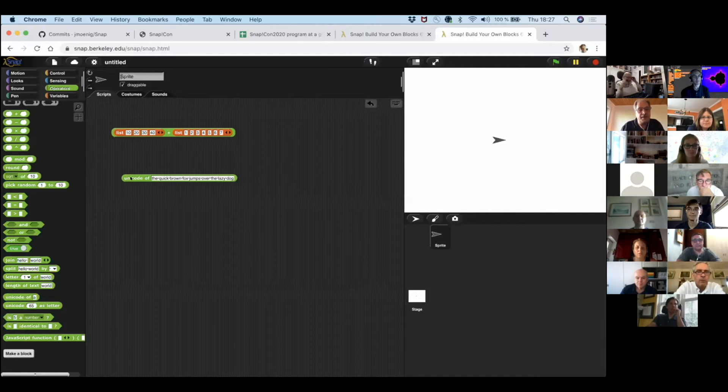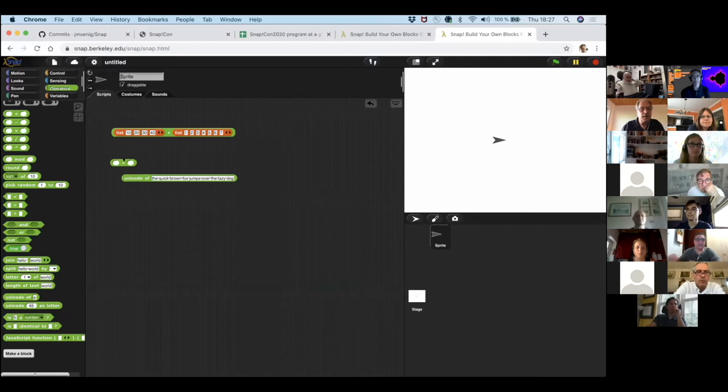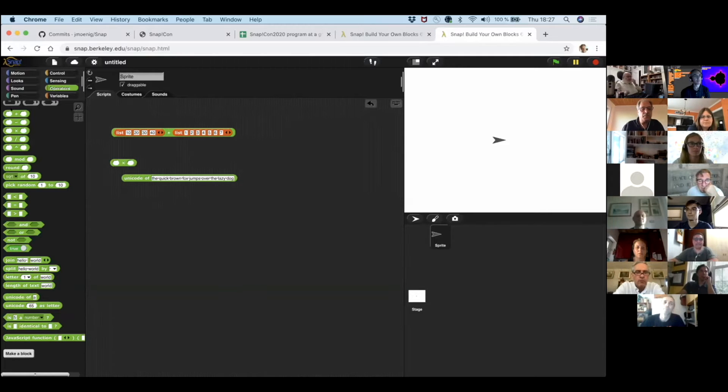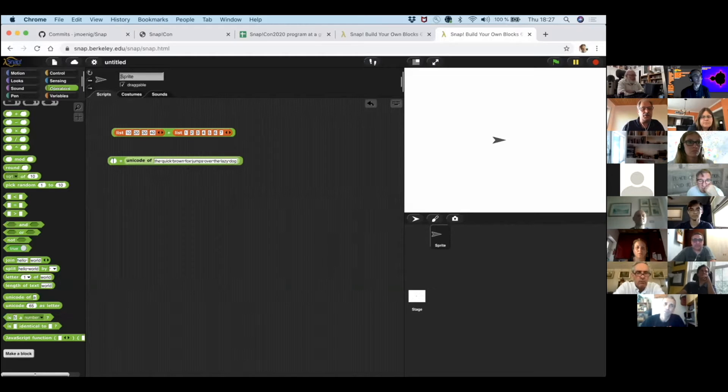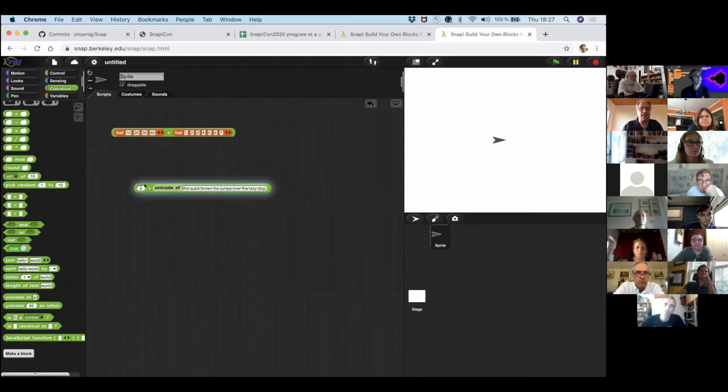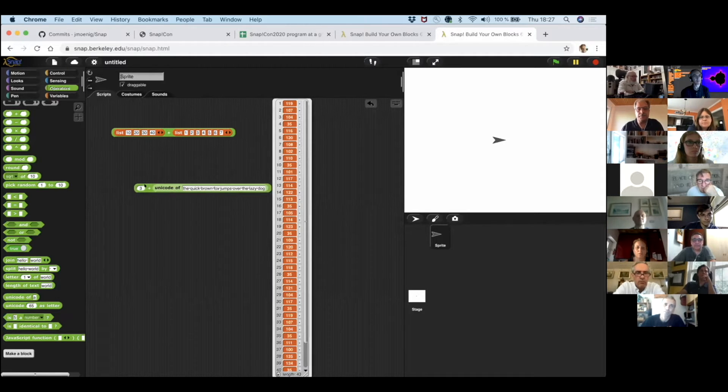And also another feature is we can right click on anything to get a blockified version of that table, of that list. And we can see that the blocks in here resemble the result. It also works with things on strings. For example, there's a Unicode of a block that gives us a number.